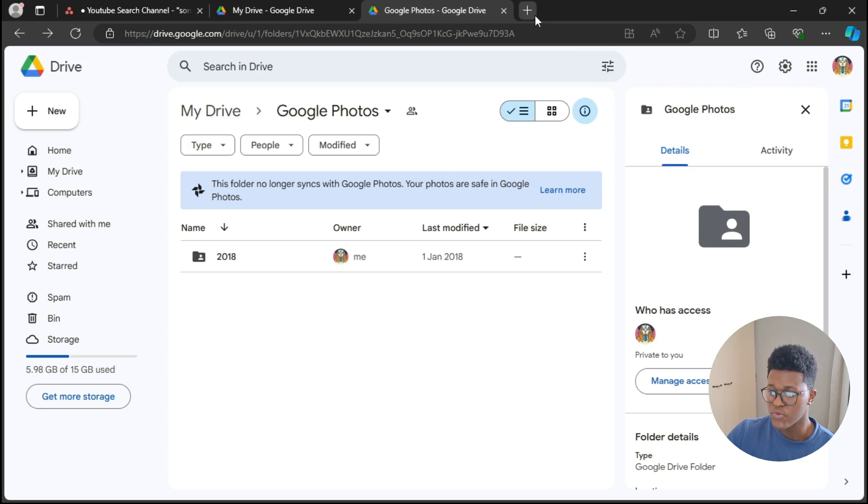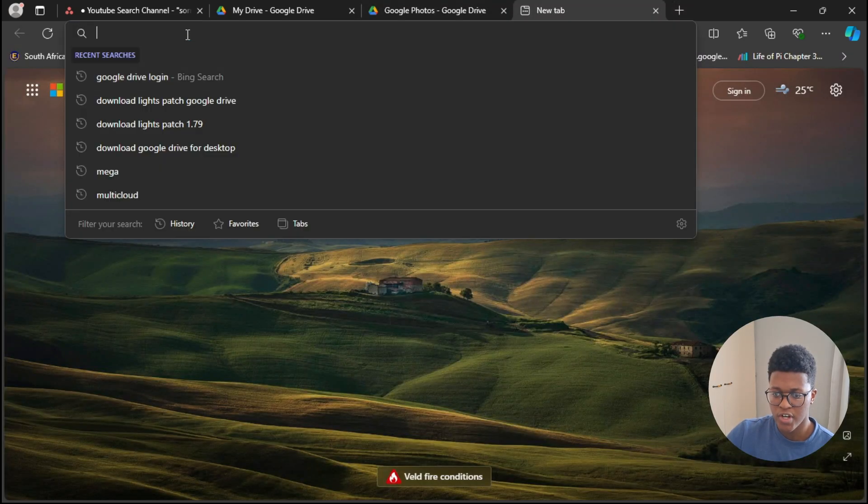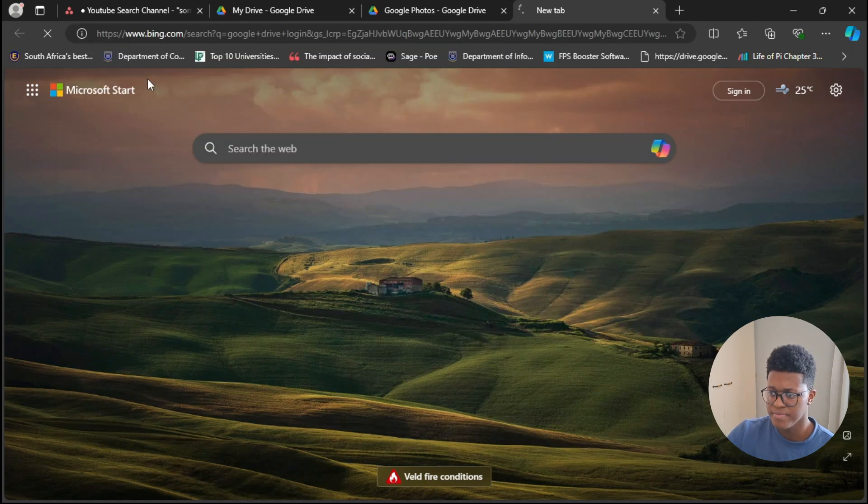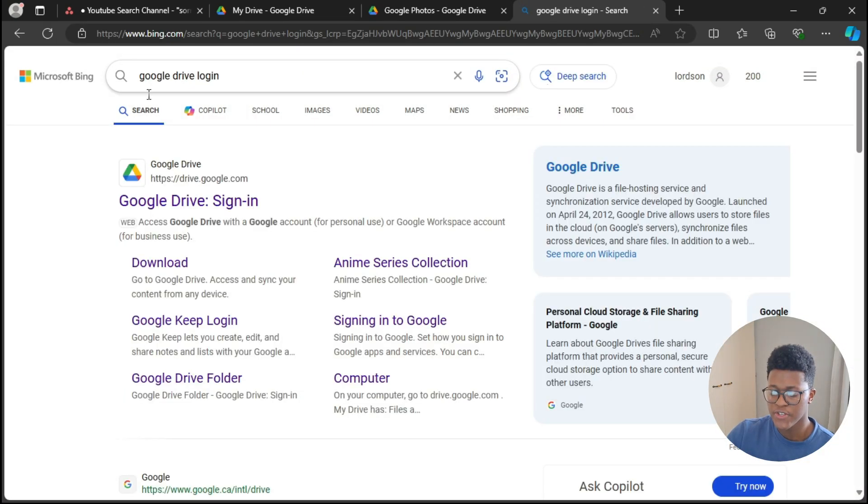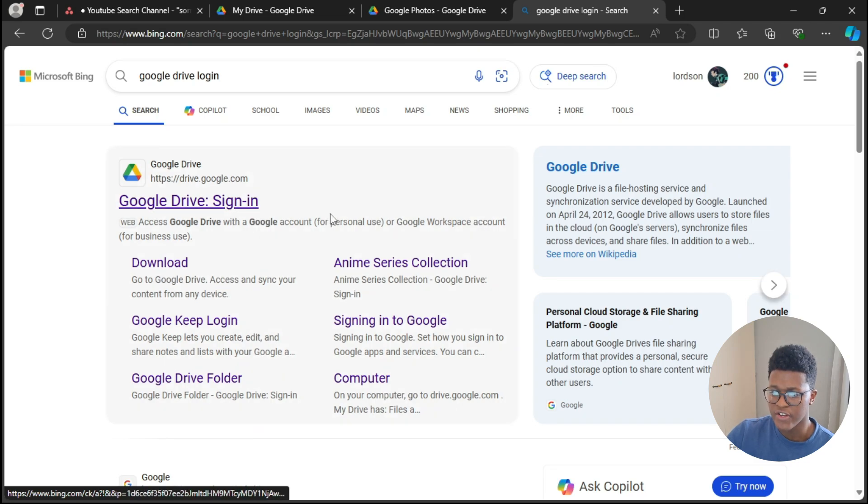You're going to need to create a new tab and then search up Google Drive login. You want to press on this first link which says 'Google Drive sign in.' Once you're done signing in, you should try downloading the file again and it should work.